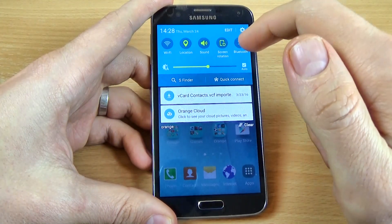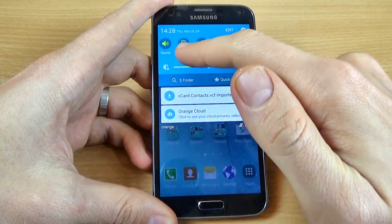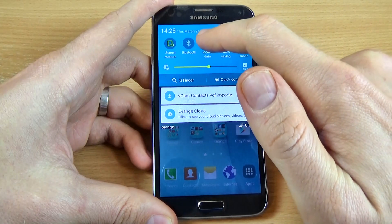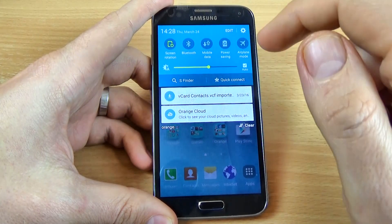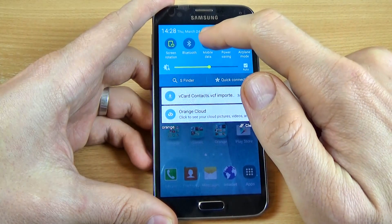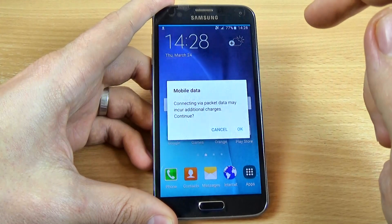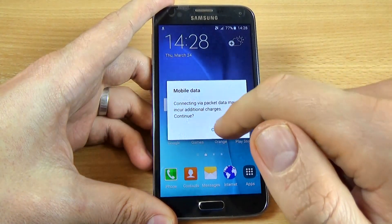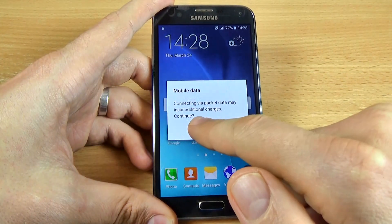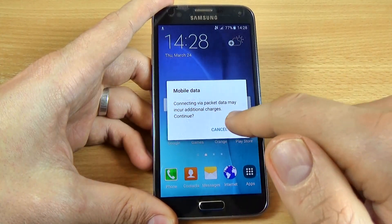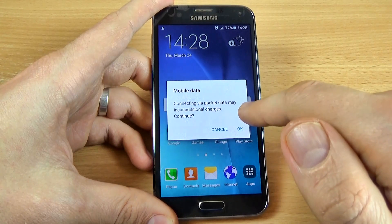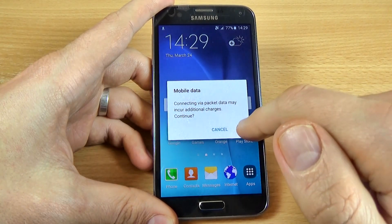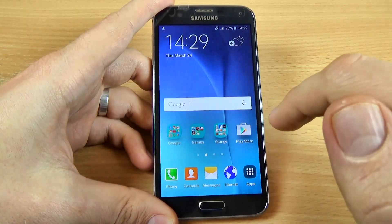Just scroll down and go to mobile data and click on the icon to disable, and click again to enable the mobile data. Note that connecting via packet data may include additional charges. Click OK.